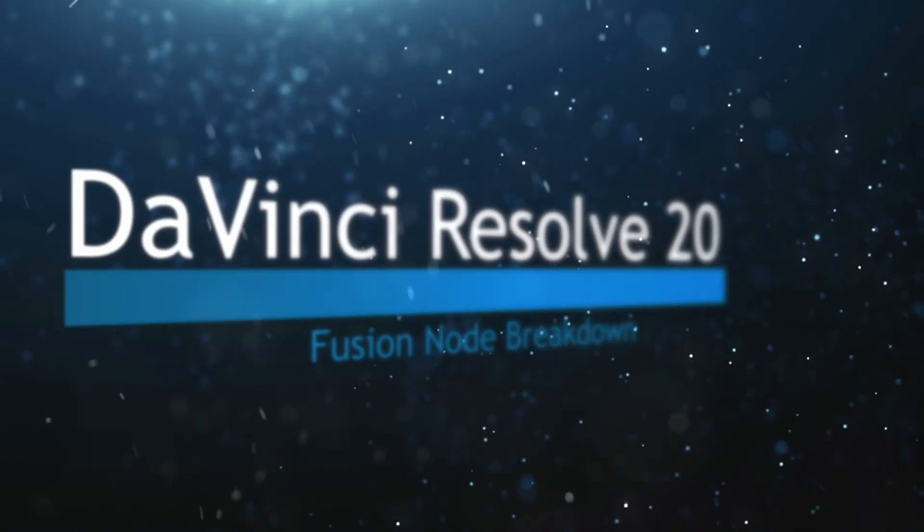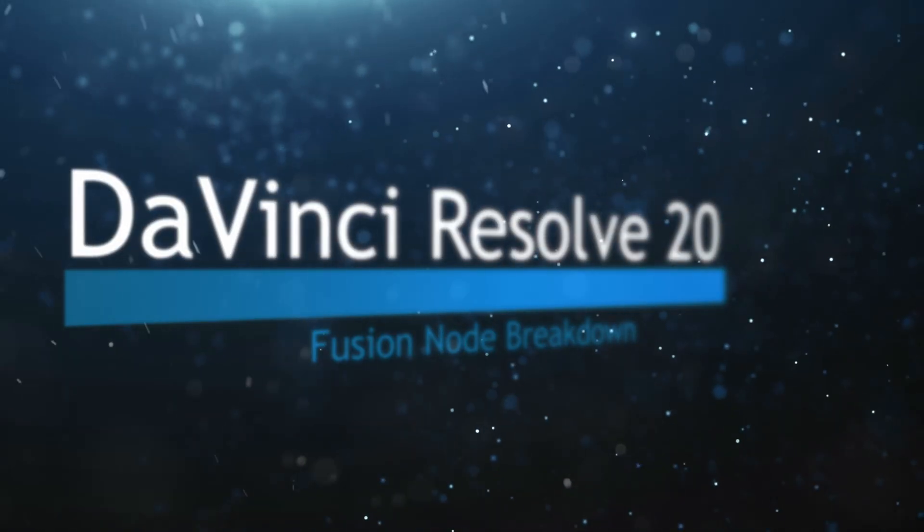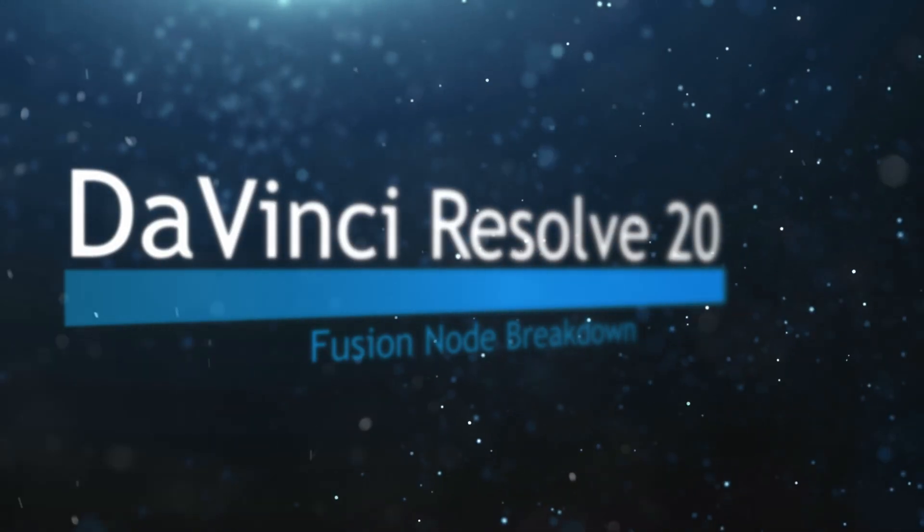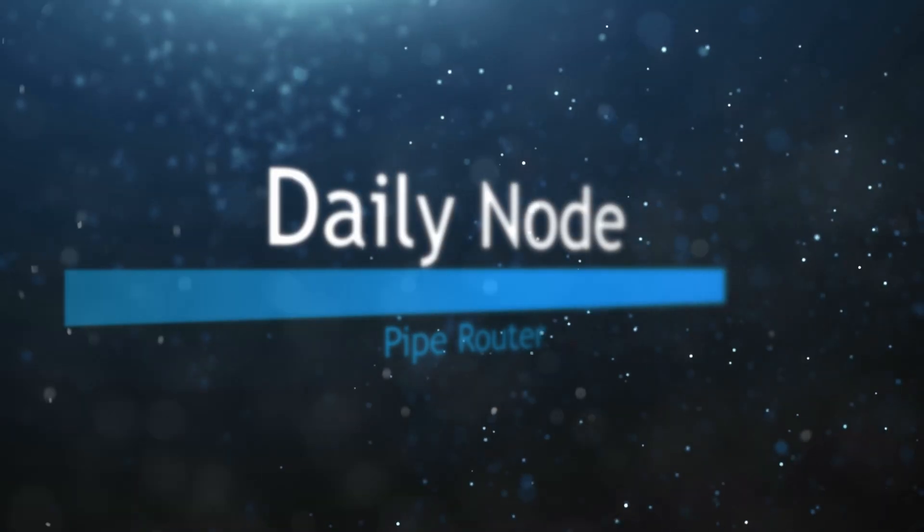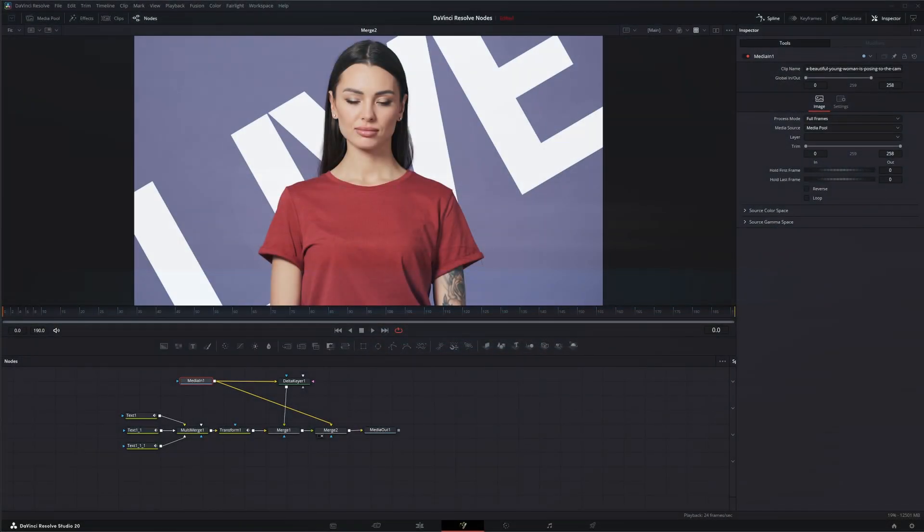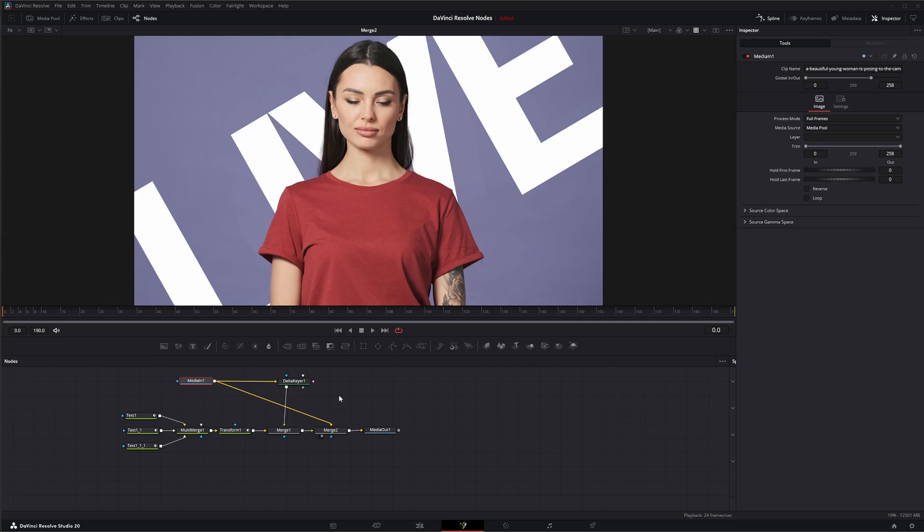Welcome to this DaVinci Resolve Fusion Node Breakdown. Today's node is the Pipe Router. And again, this is another flow organizational node, and it's not technically a node that you can input, but it's considered a flow organization node within Fusion.